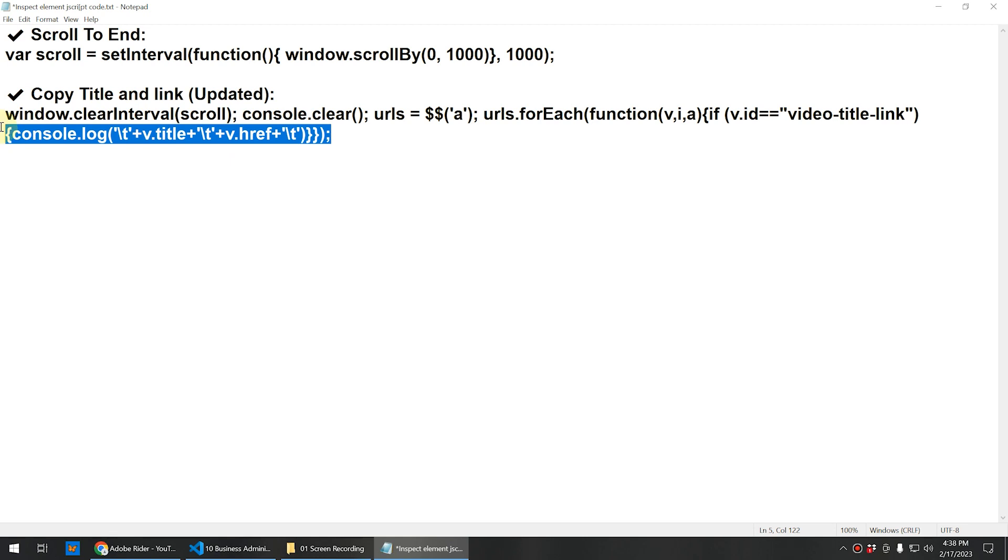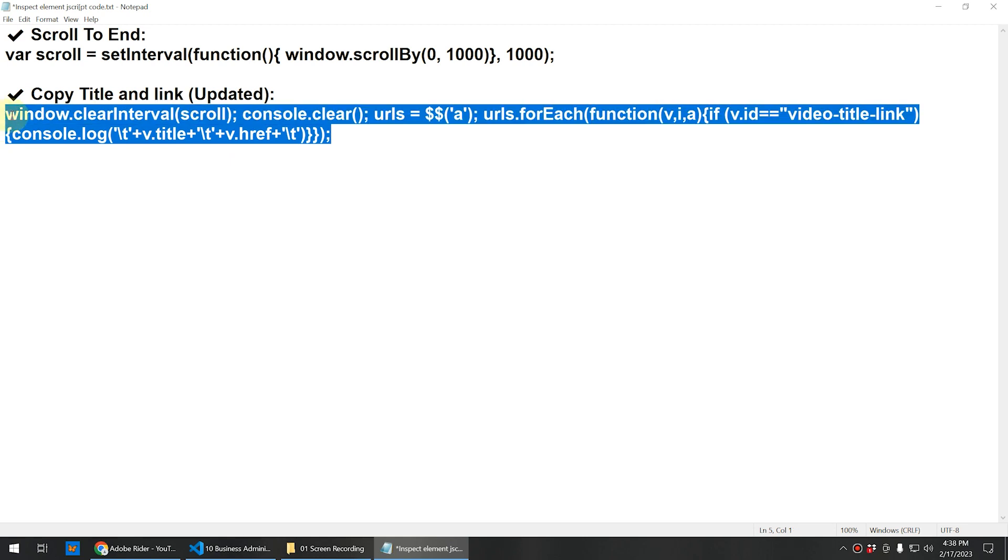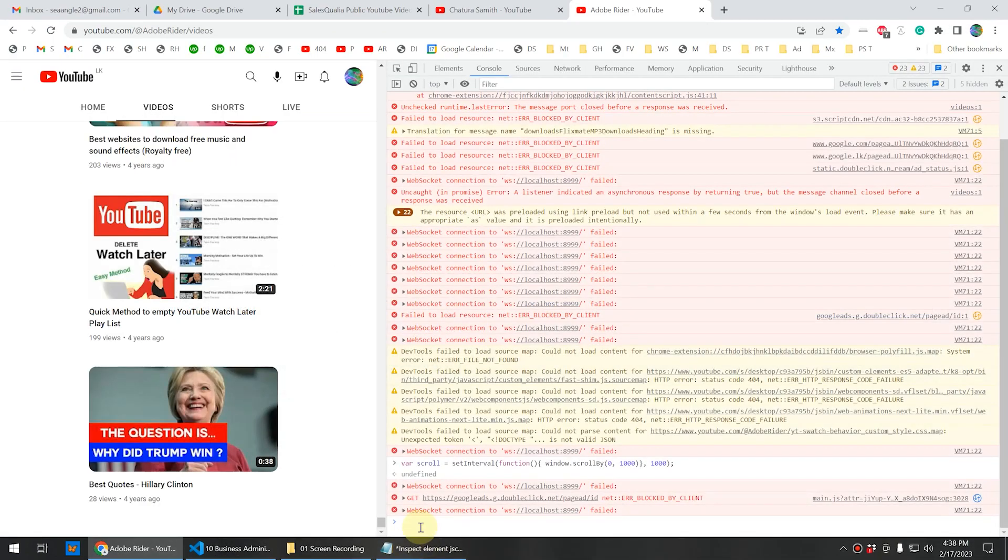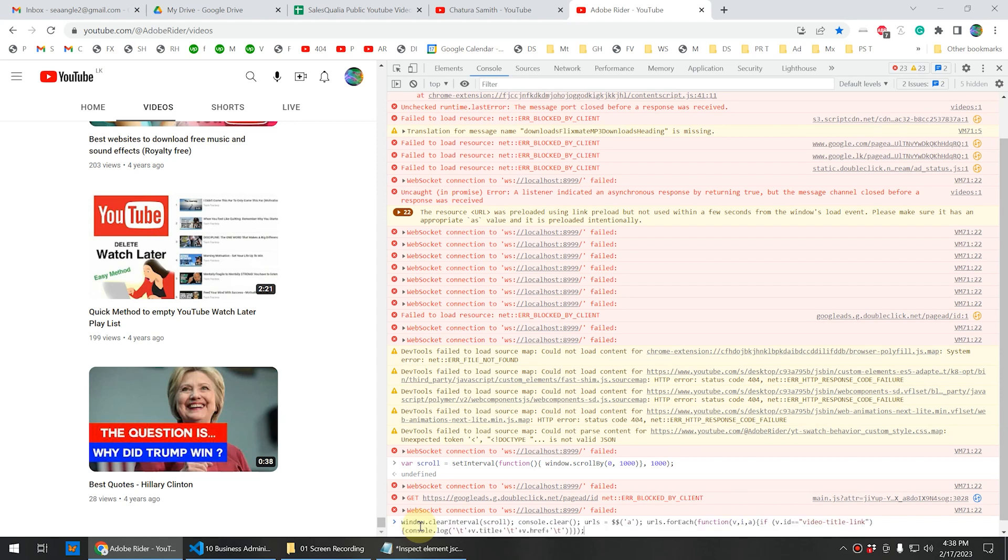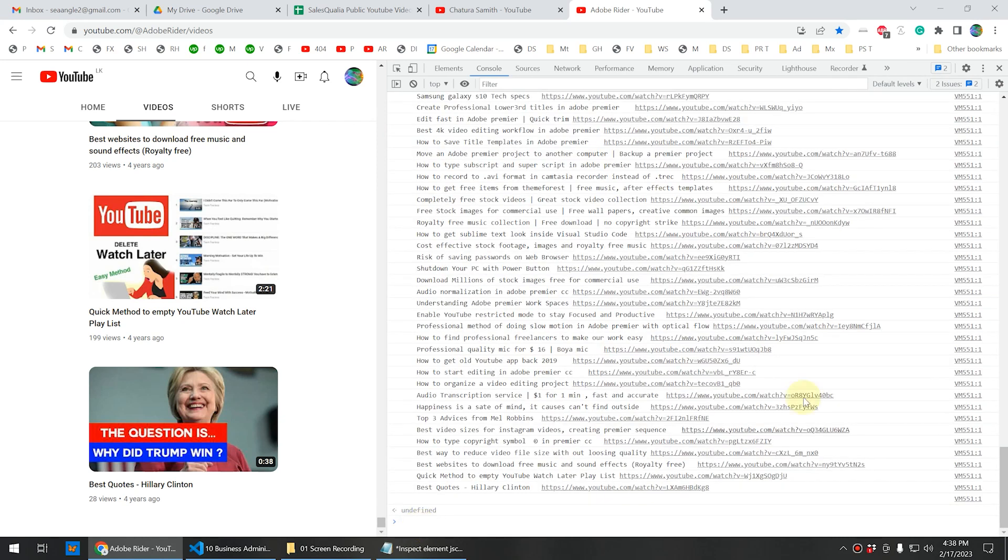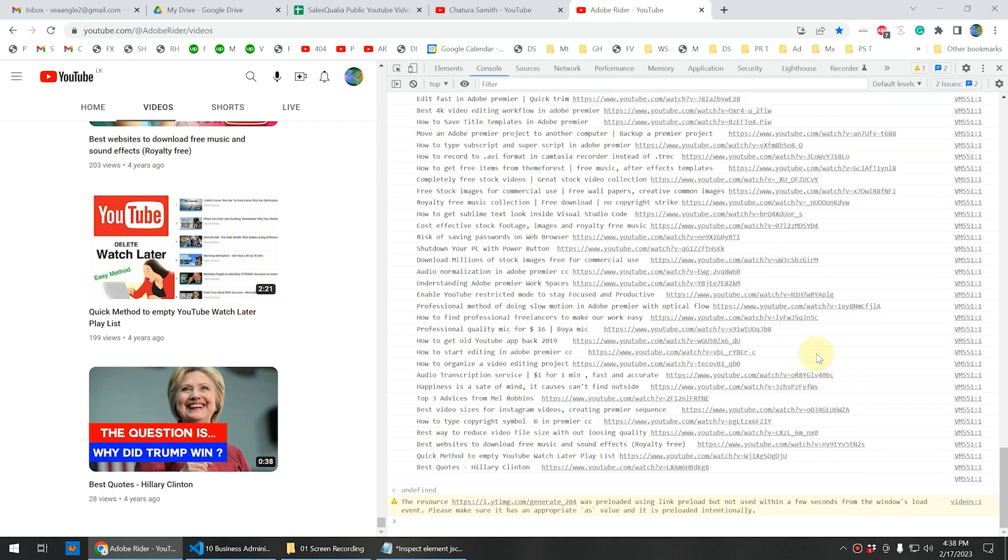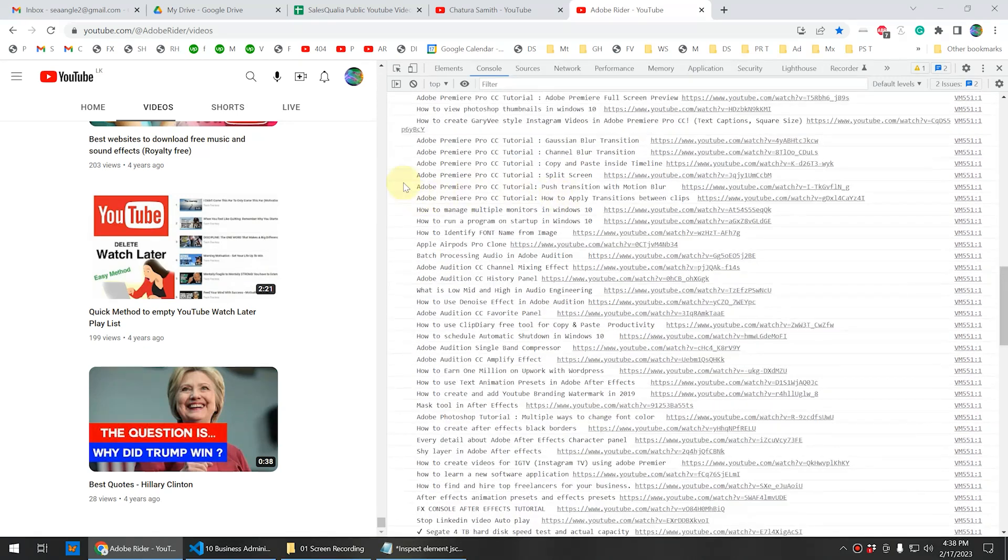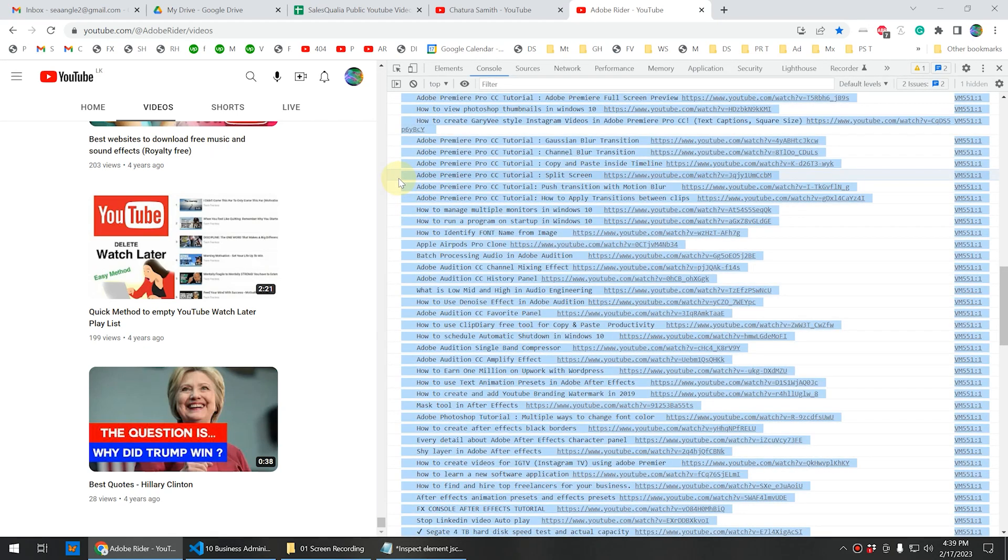Copy this code again. This is the second code and you can copy this. Now you need to paste this into this place like this and press enter. Now we get all the video titles and video links in this place. Click here and you can press Control A. It will select all the links and titles of this channel. Now you can right-click here and click on copy.